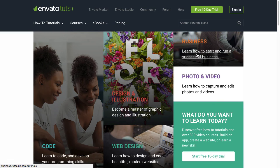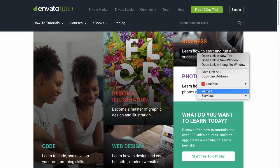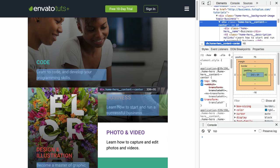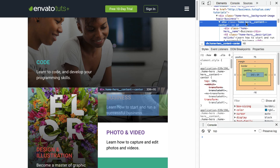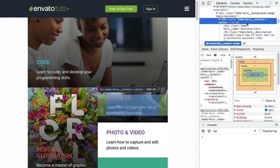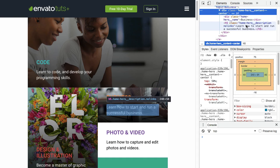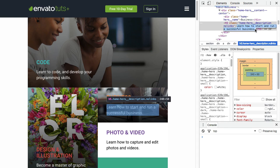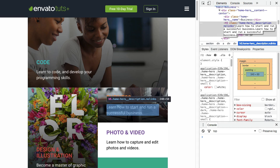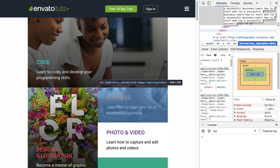And we can see that if I inspect this element. And then what we'll do is we'll add some extra content here. Let's just copy that and then add it in a couple of times. There we go.